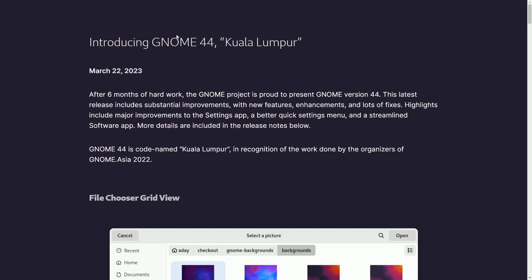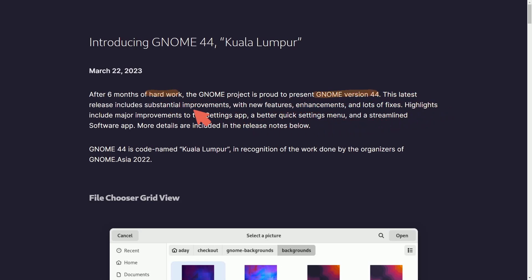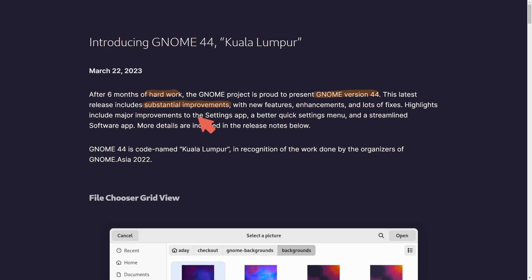Moving on to an update of GNOME, GNOME 44 has launched. Kuala Lumpur. After six months of hard work, the GNOME project is proud to announce GNOME version 44. The latest release includes substantial improvements with new features, enhancements, and lots of fixes. Highlights include major improvements to the settings app.